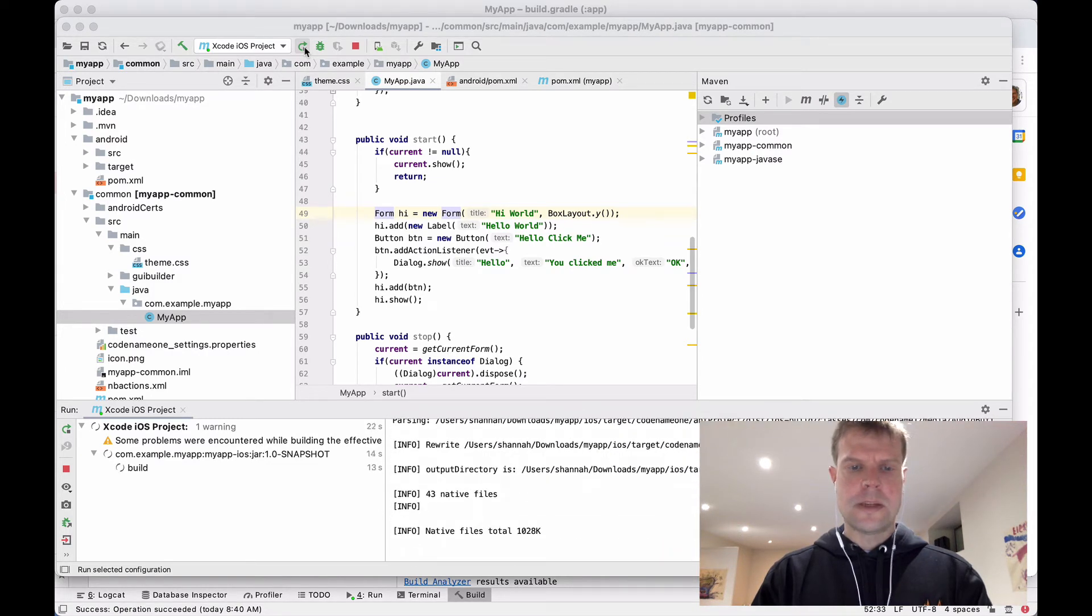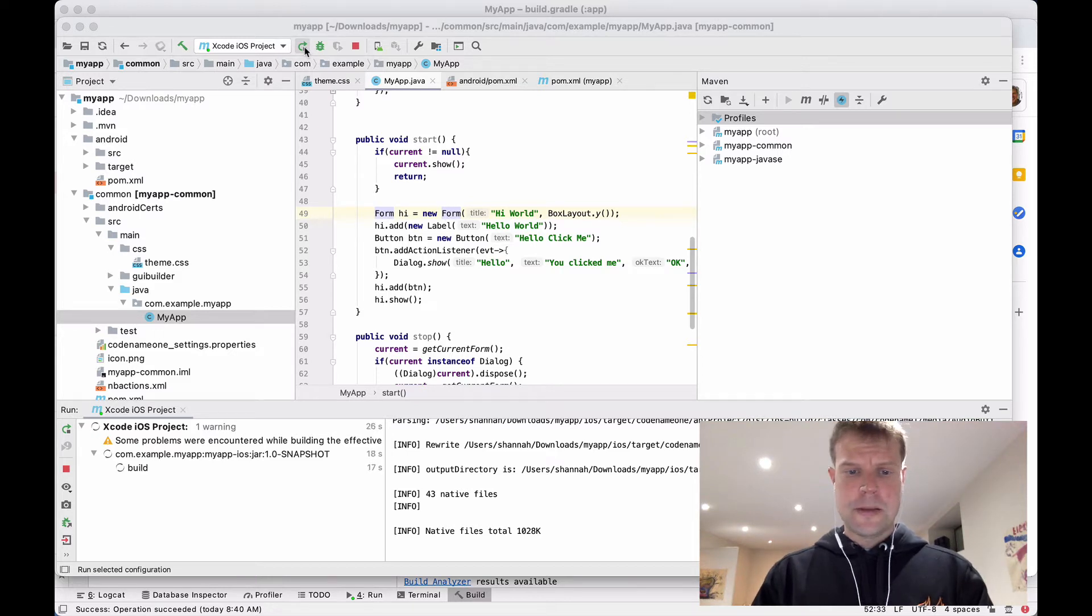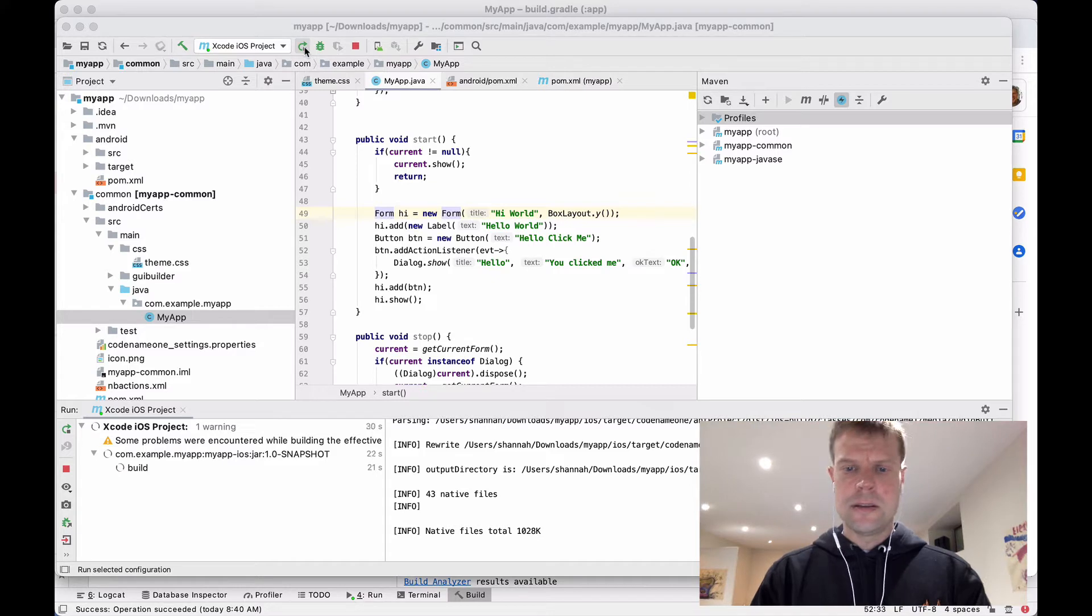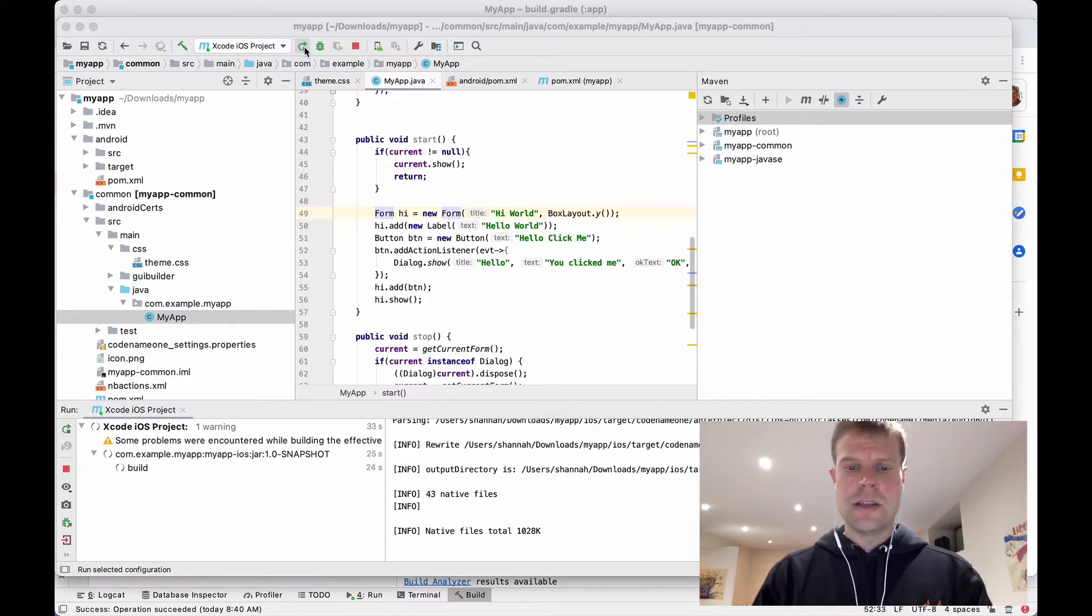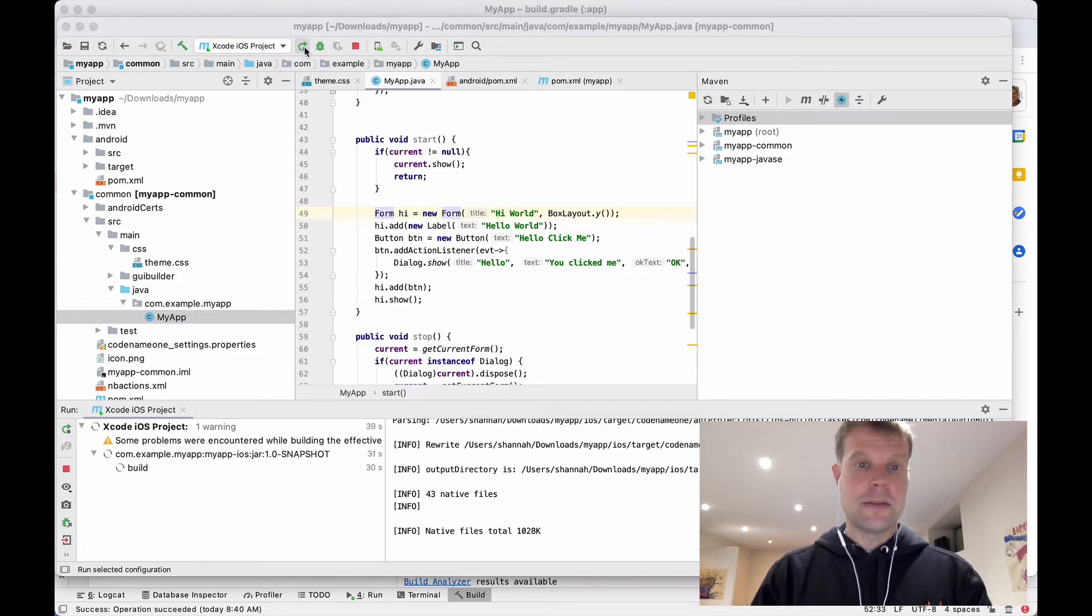No, actually, I must have made some changes. So right now it's compiling all of the .class files into C files and putting together an Xcode project that I can open up inside, of course, Xcode.